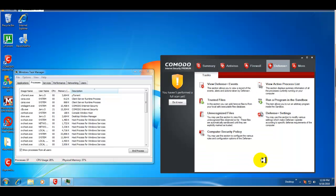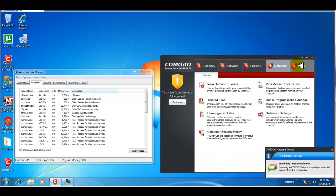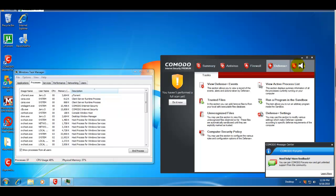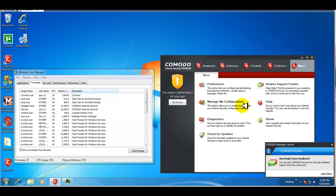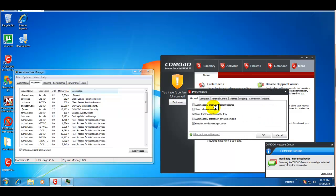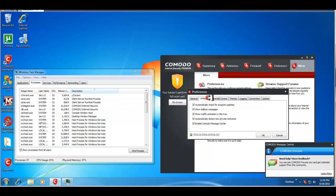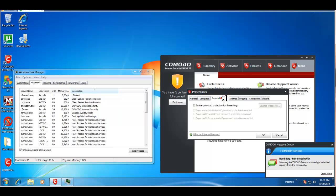Okay. Then, you have, again, similar to last year's version. You have your preferences. You can show balloon messages. You can automatically detect new private networks. You can change your language. Parental control, if you want to add that.